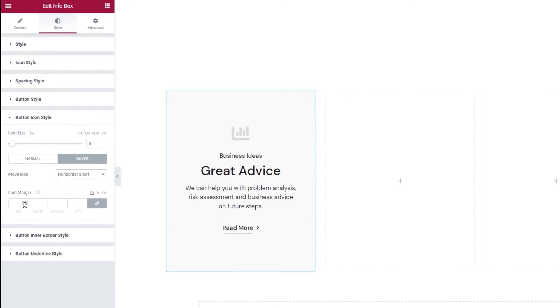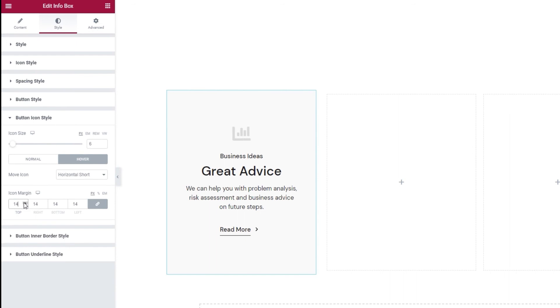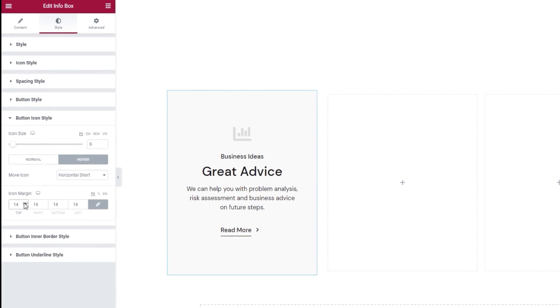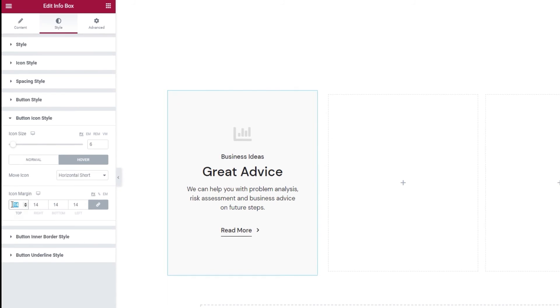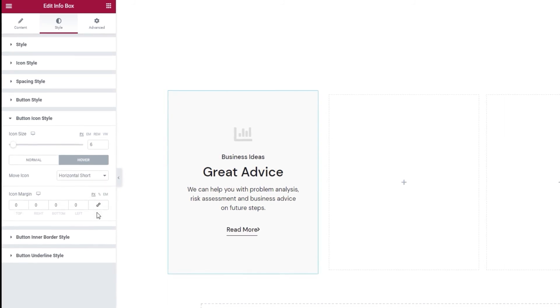After this we have the icon margin color. If I start to increase the values evenly all around you can see how the icon is pushed back. Since I don't need the same space on all sides, I'll reset and delink the field so I can set each side separately.